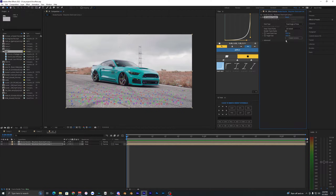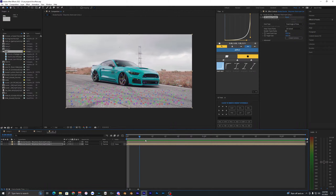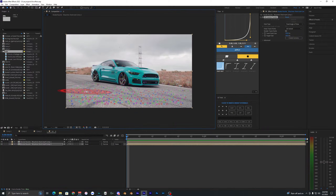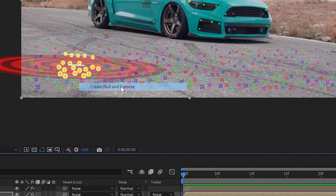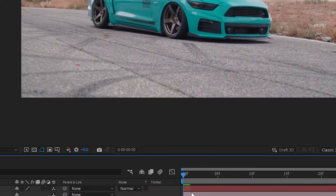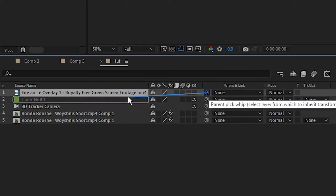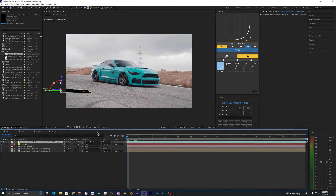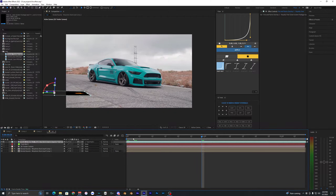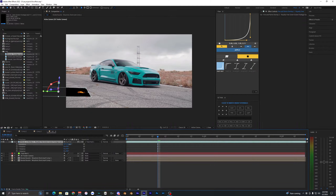Once you have the overlays downloaded, go to the 3D Camera Tracker and find some points that look good. Select a few points down here, right-click, and hit Create Null and Camera. Drag one of the fire overlays into the composition and parent it to the null object, then toggle on the 3D switch so it's 3D tracked.